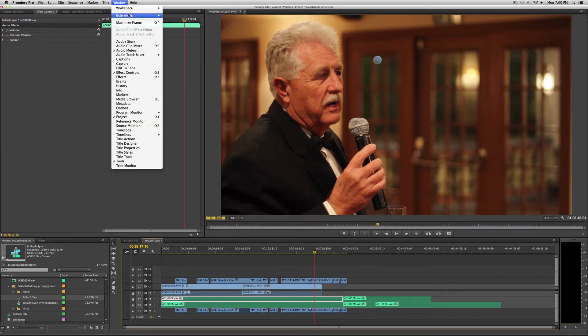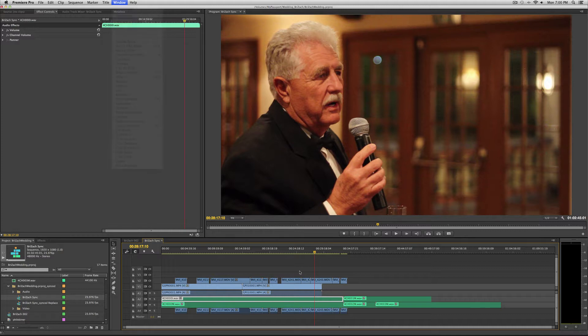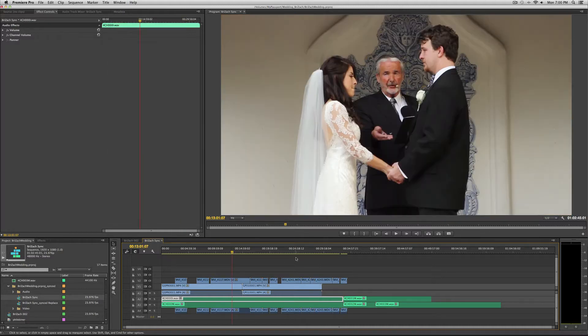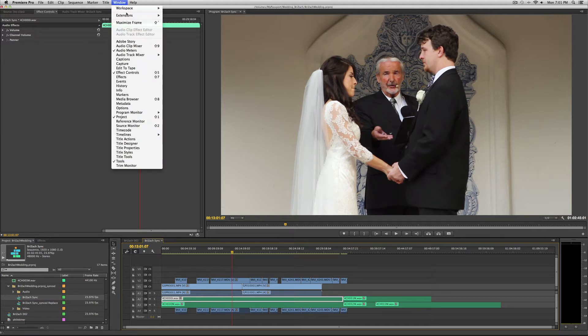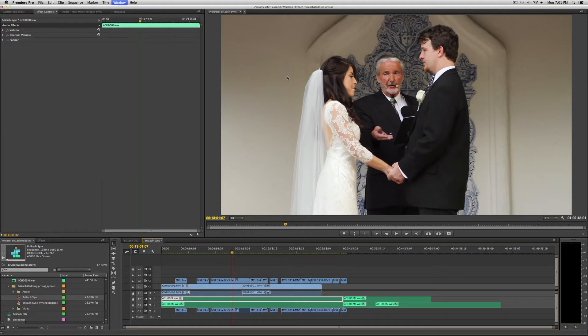PluralEyes is a godsend. When you want to use it in Adobe Premiere Pro, just go to Window, Extensions, and then PluralEyes.